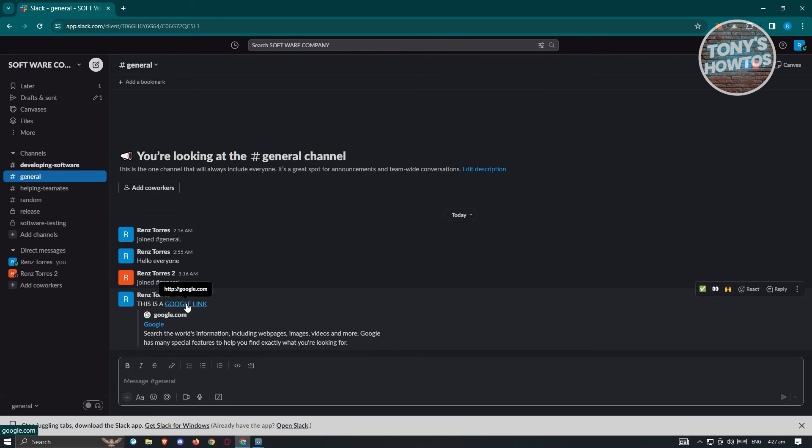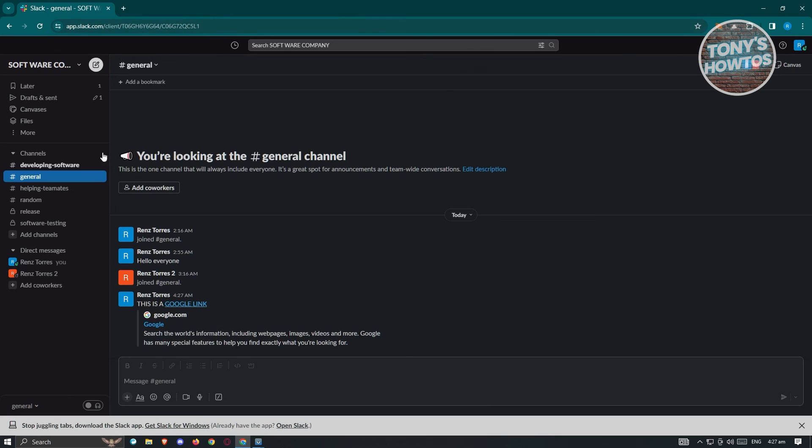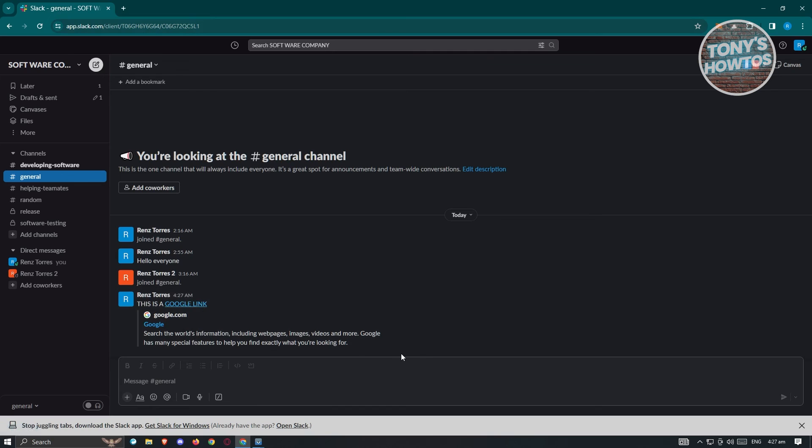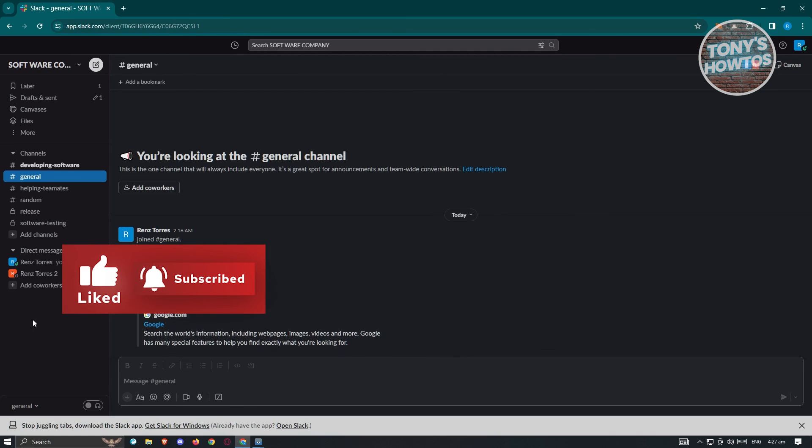If you click on Google link, it should open up a new tab and you should be able to access the website that you added to that specific hyperlink. And that's about it. If you found this video helpful, hit the like and subscribe button and watch our next video.